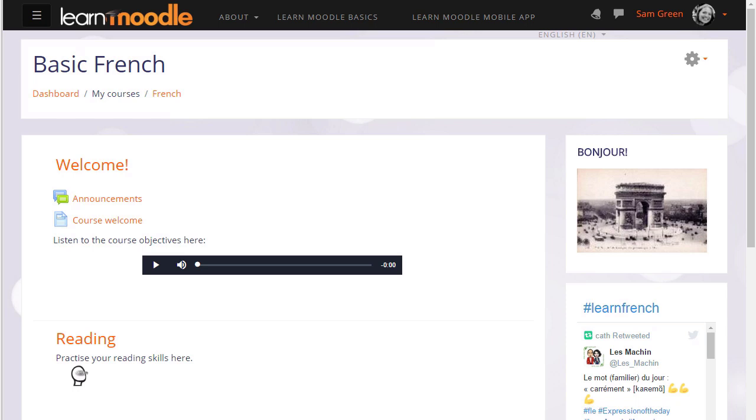With Moodle it's very easy to display for all learners links to websites or links to files uploaded online. This saves them having to go and find them themselves. They get a direct link which you the teacher have chosen.